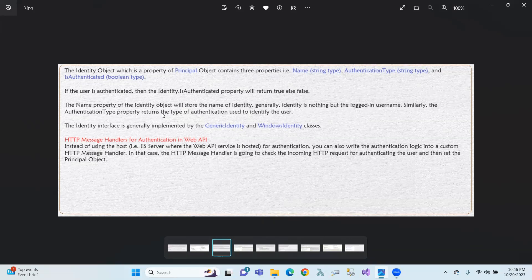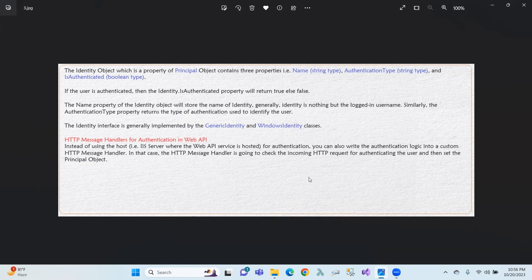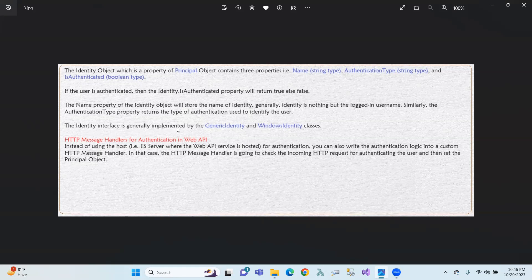The AuthenticationType property returns the type of authentication used to identify the user. Normally, the identity interface uses GenericIdentity, and Windows identity classes are also implemented.